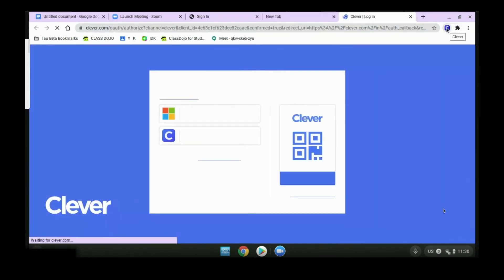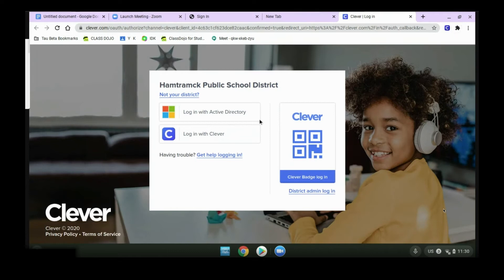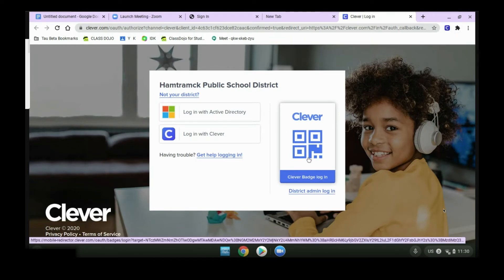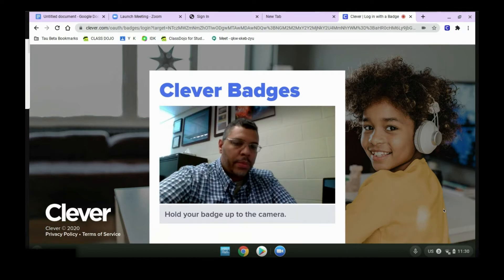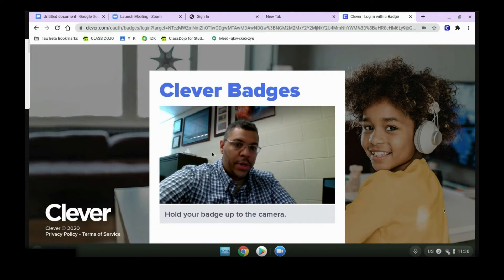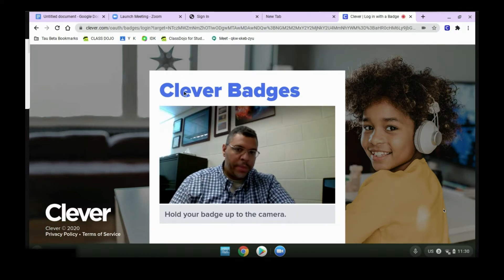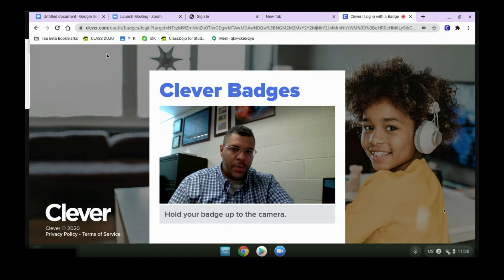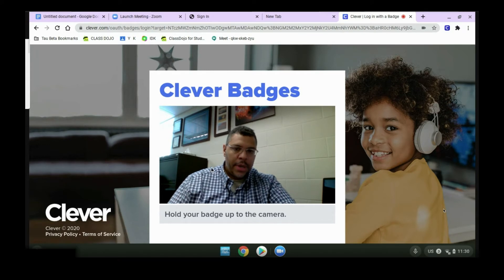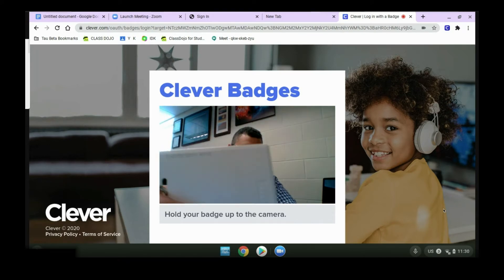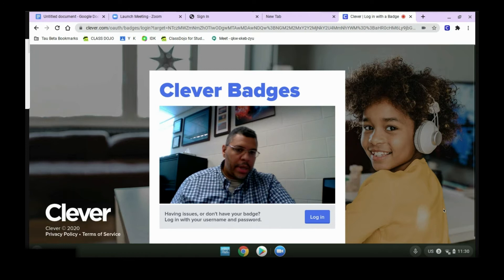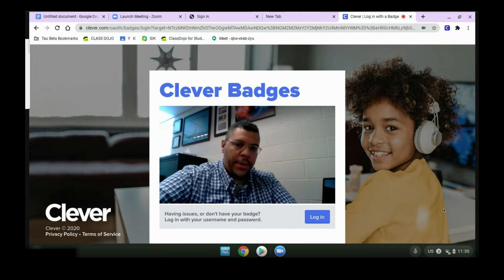So we click Clever, and if you have a badge, you can click that login. It might ask you for permission for the camera. You'll click Allow, and then you'll just hold your badge up to the window, and it will let you in.